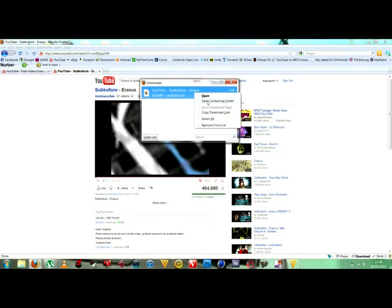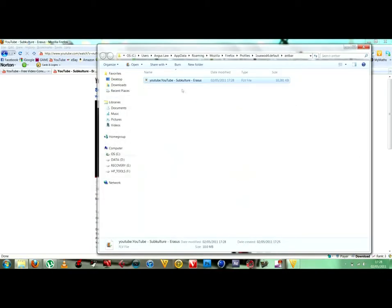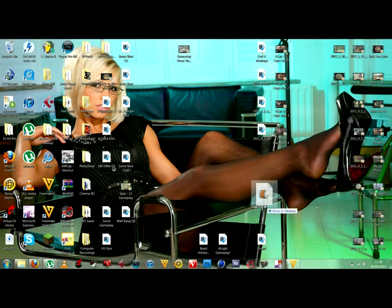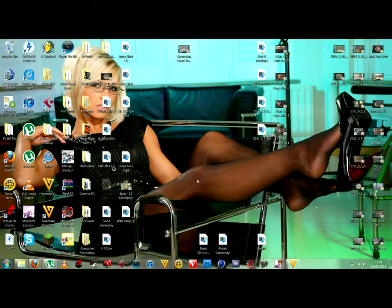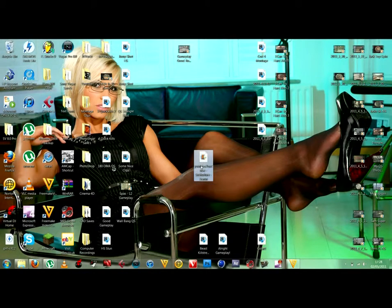You go on, you right click it and go on open containing folder. Alright, what I'm going to do is just drag it to my desktop. So, it's there.